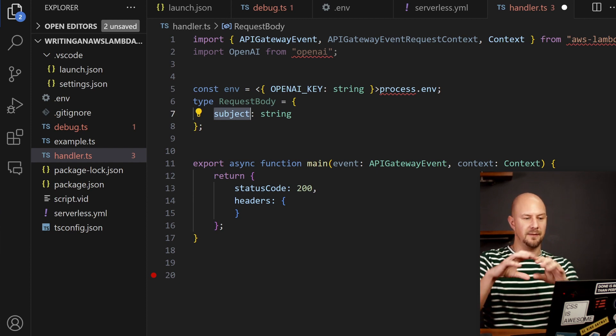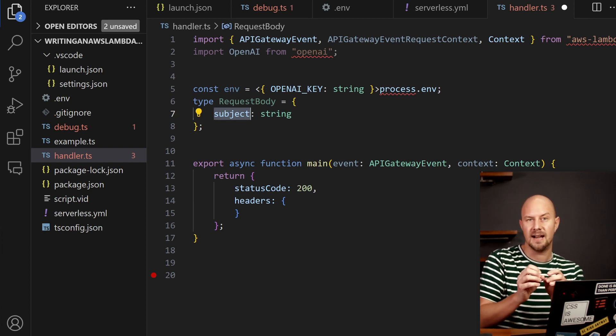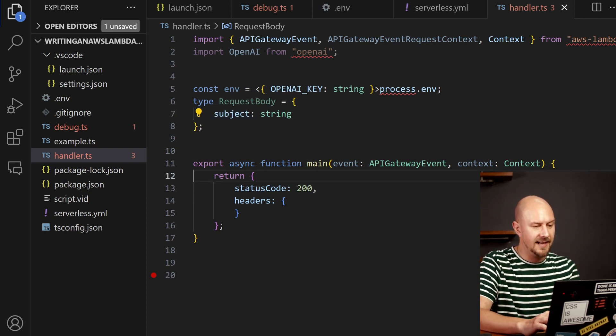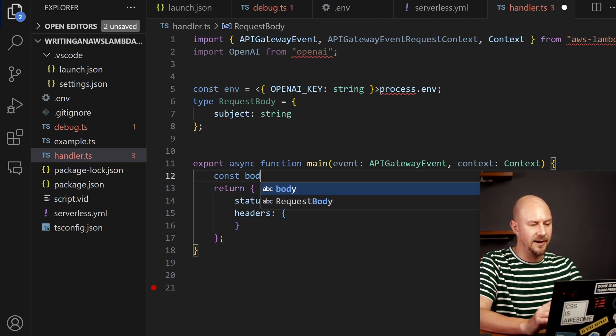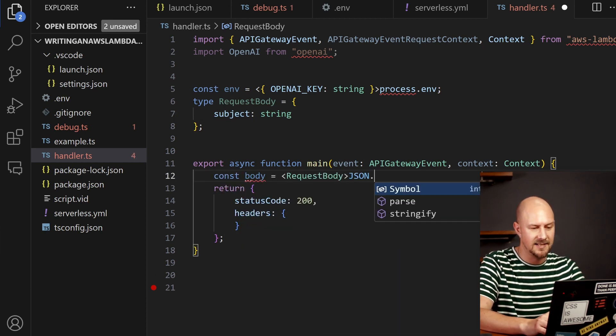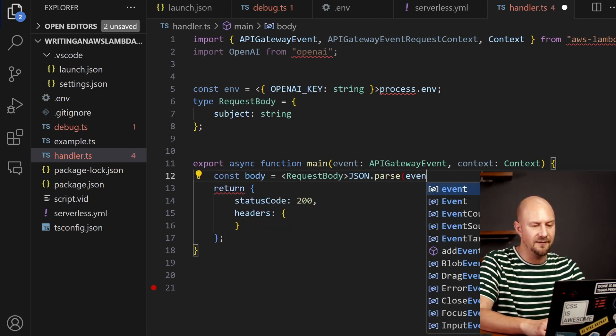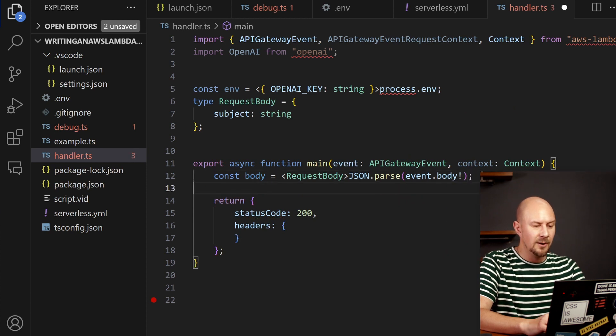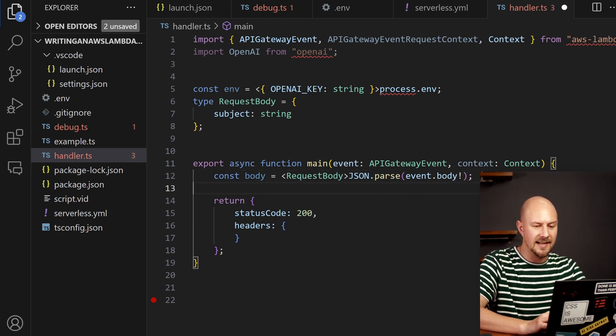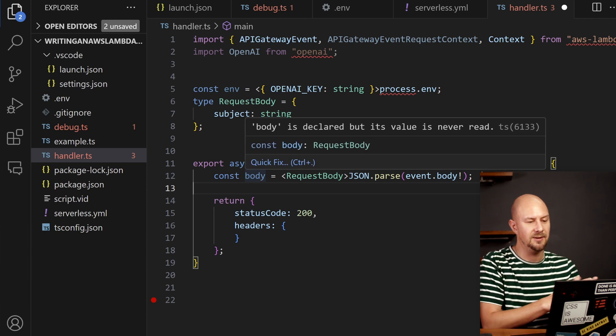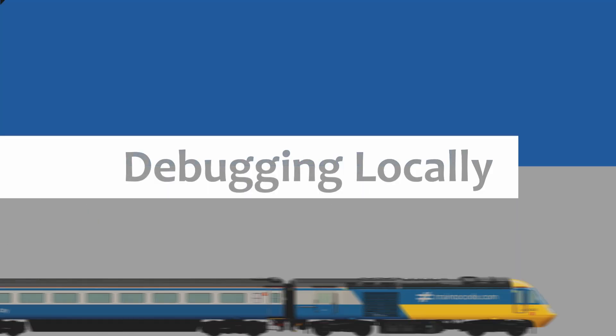So we're going to be calling this with a JSON object and that JSON object is going to have a string field in it. And then inside our function we're going to need to read that from the request. So we do JSON.parse event.body. What that will do is it will take the event body which will be a string and it will parse it into this type that we've just declared.